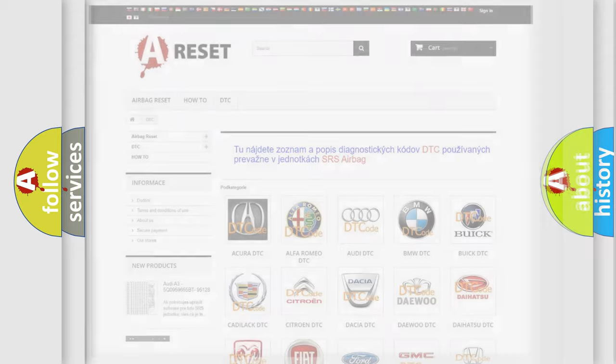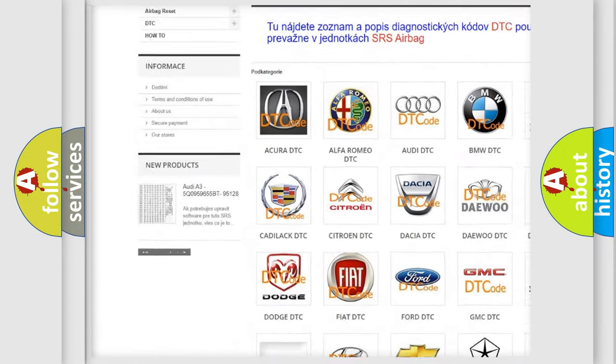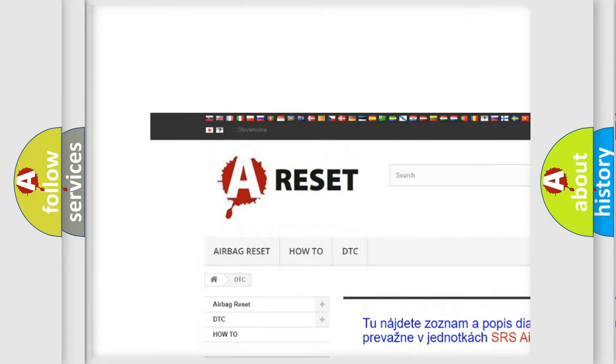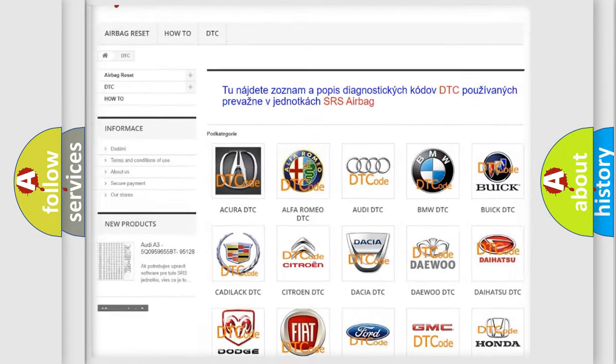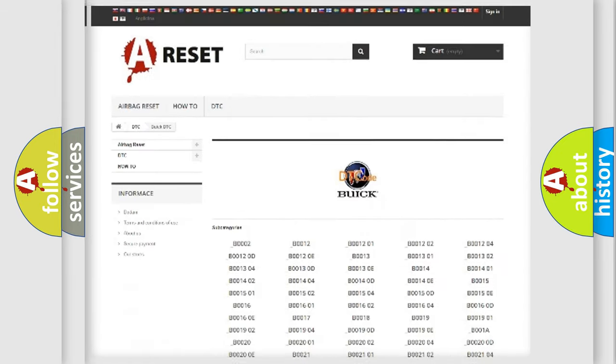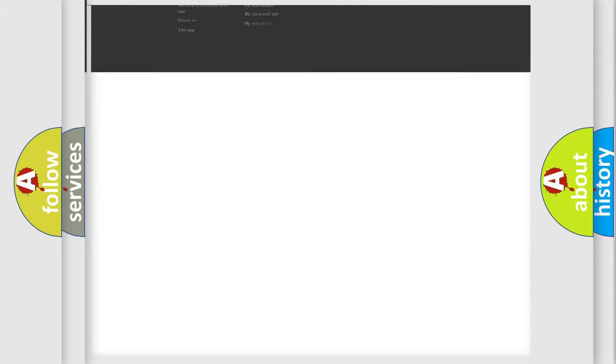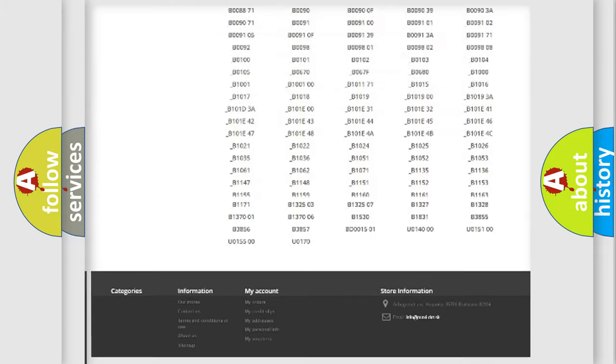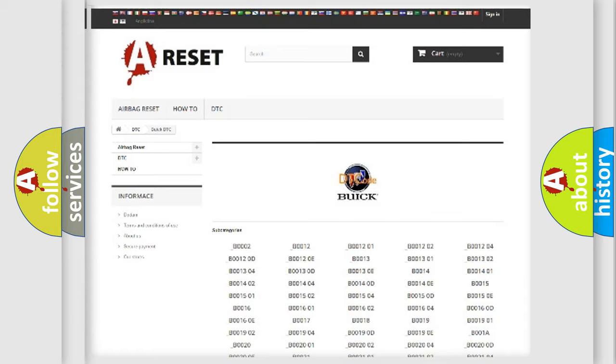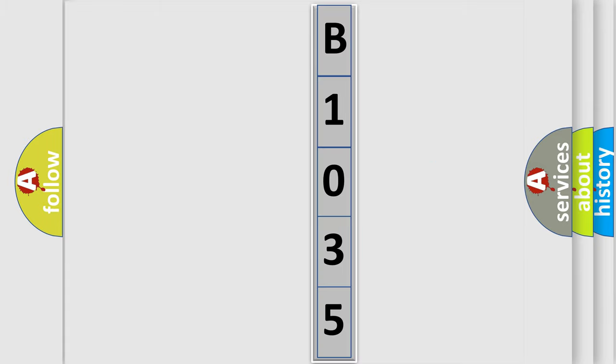Our website airbagreset.sk produces useful videos for you. You do not have to go through the OBD2 protocol anymore to know how to troubleshoot any car breakdown. You will find all the diagnostic codes that can be diagnosed in Buick vehicles. Also many other useful things. The following demonstration will help you look into the world of software for car control units. You can move the video a bit further.